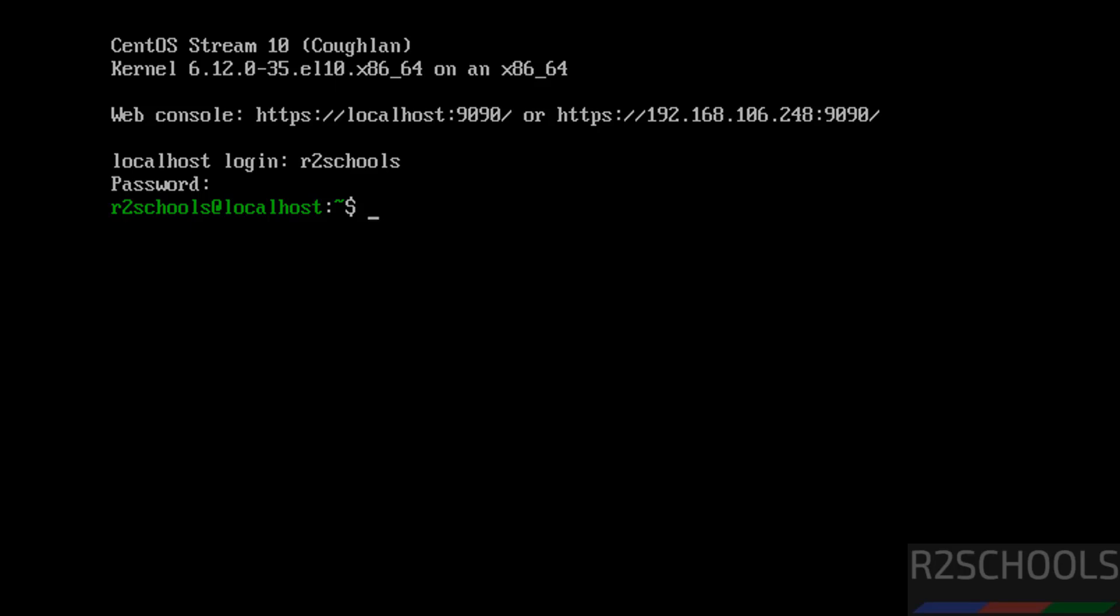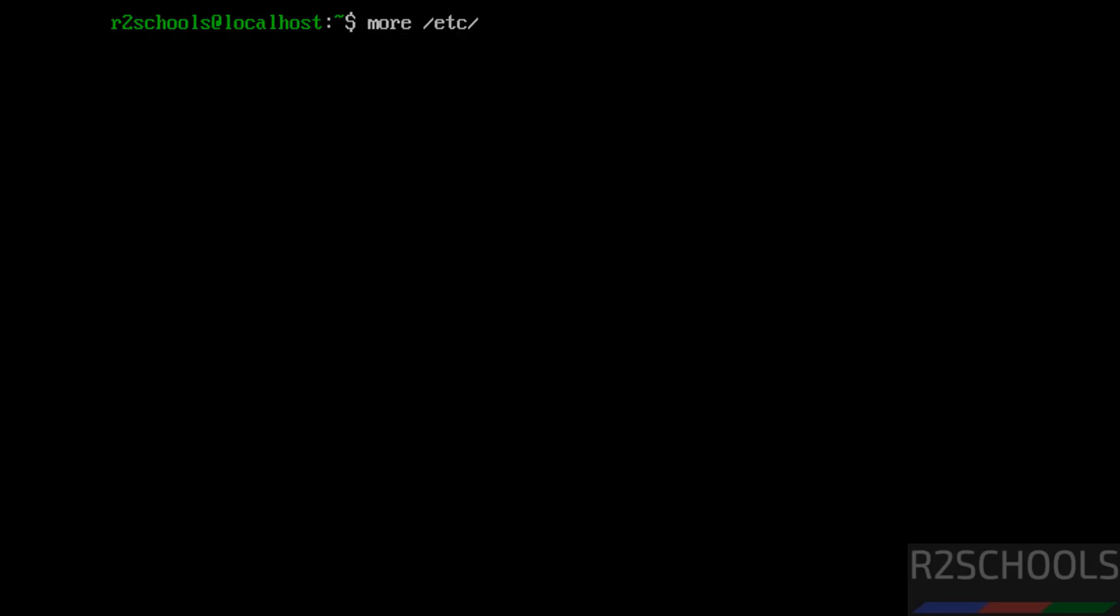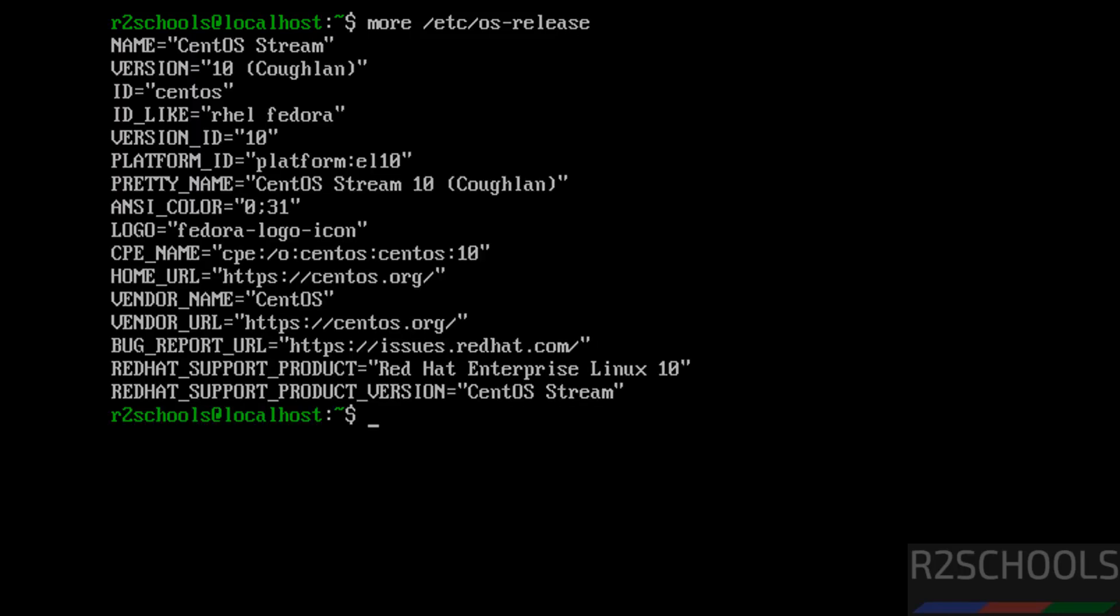And also see here, this is the IP of this machine. If you type ifconfig, you will get the same. See IP. So cat /etc/os-release. See we have installed CentOS Stream 10, and its ID is like RHEL or Fedora.